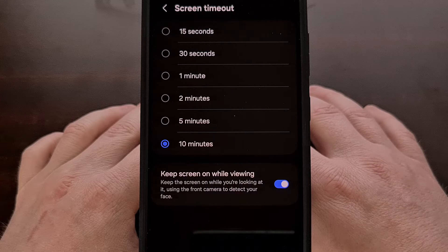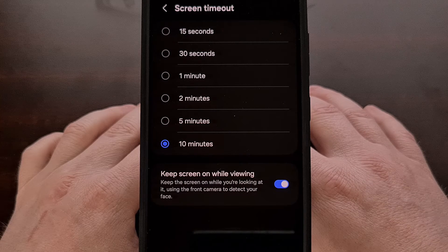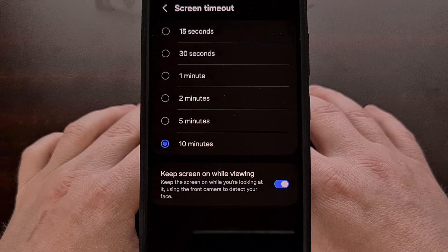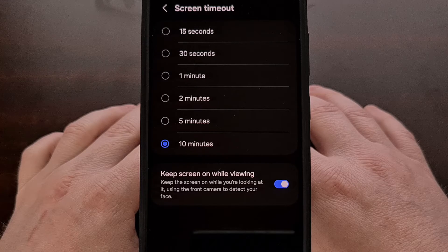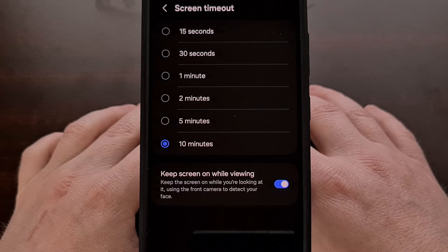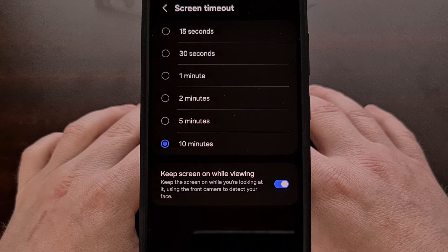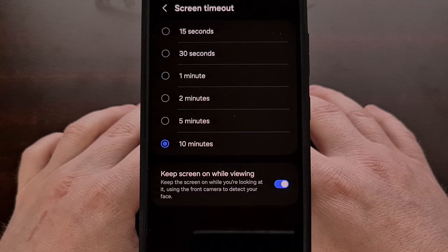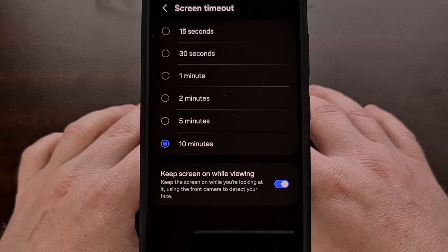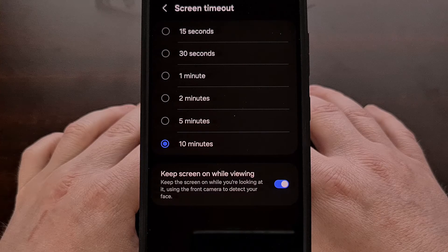That way, you will not be interrupted while you're in the middle of reading something on your smartphone or tablet with the One UI firmware. And again, this feature is not new, but I thought it would be a good idea to create a video about it for those who have recently purchased a new Samsung Galaxy device.